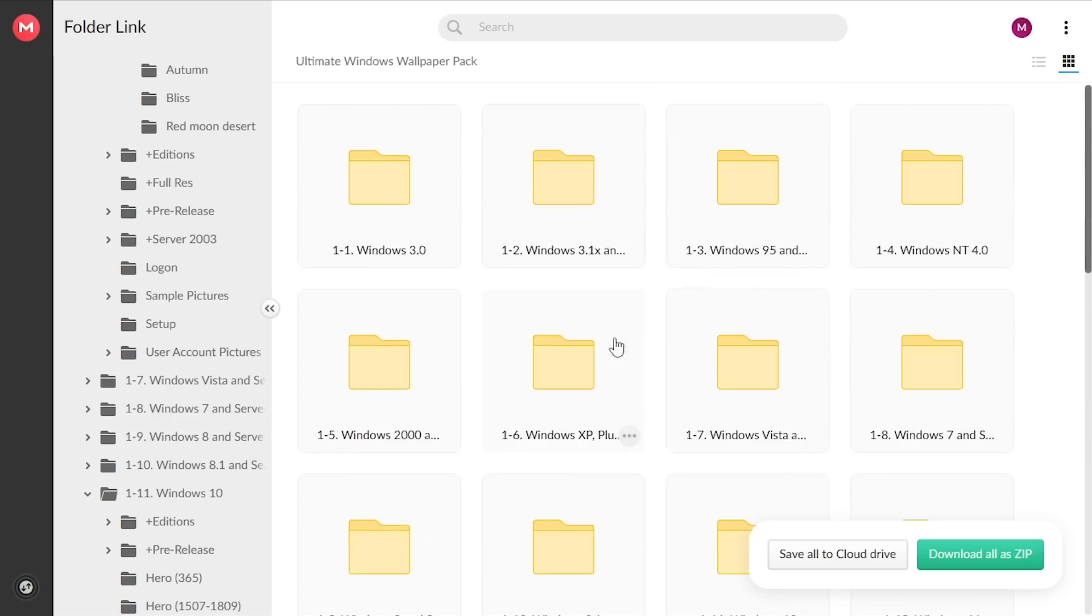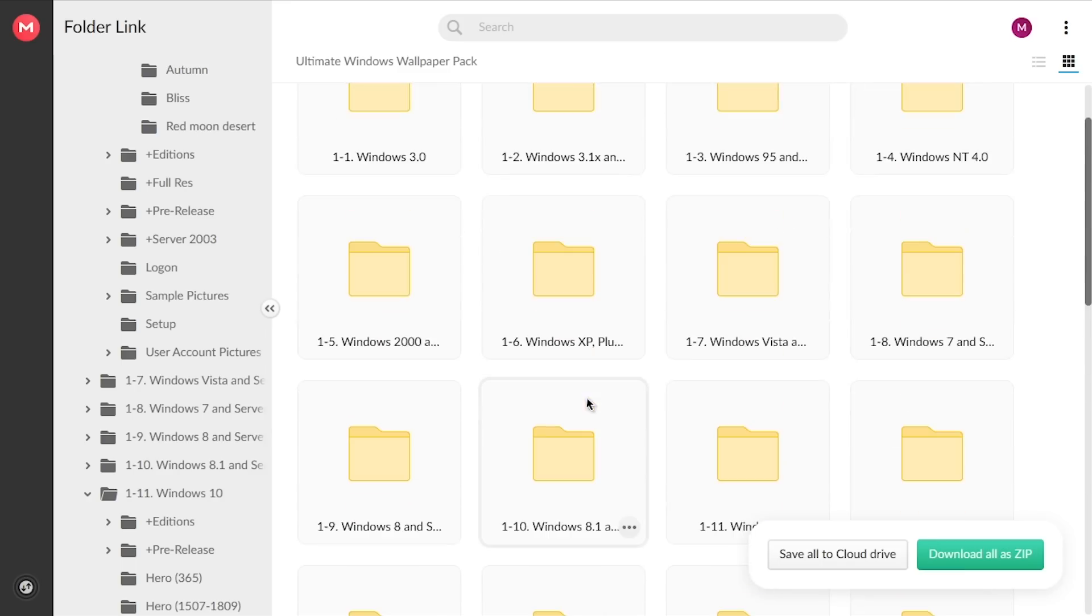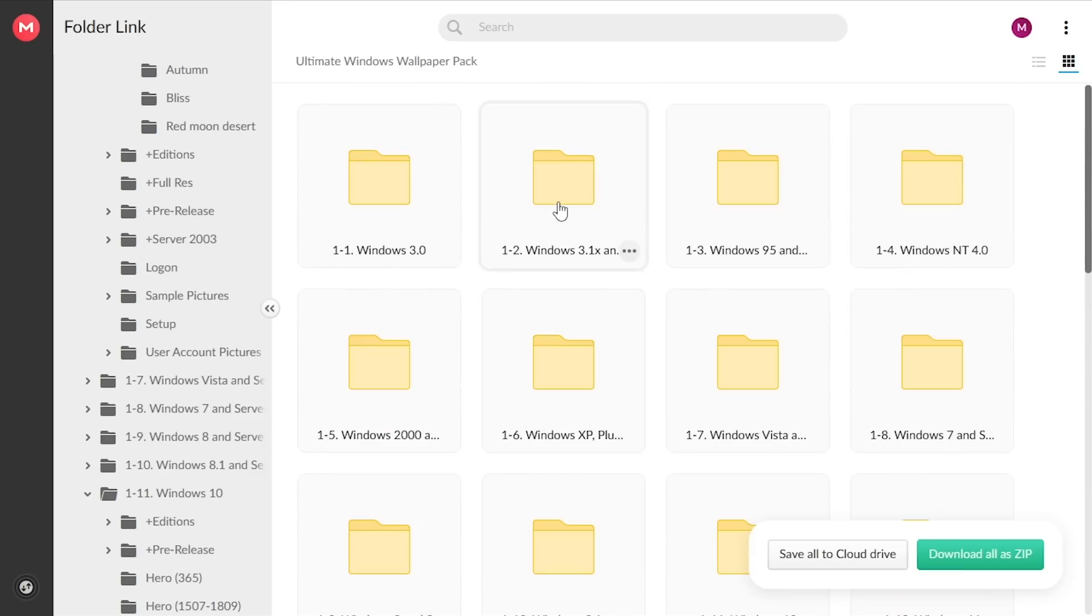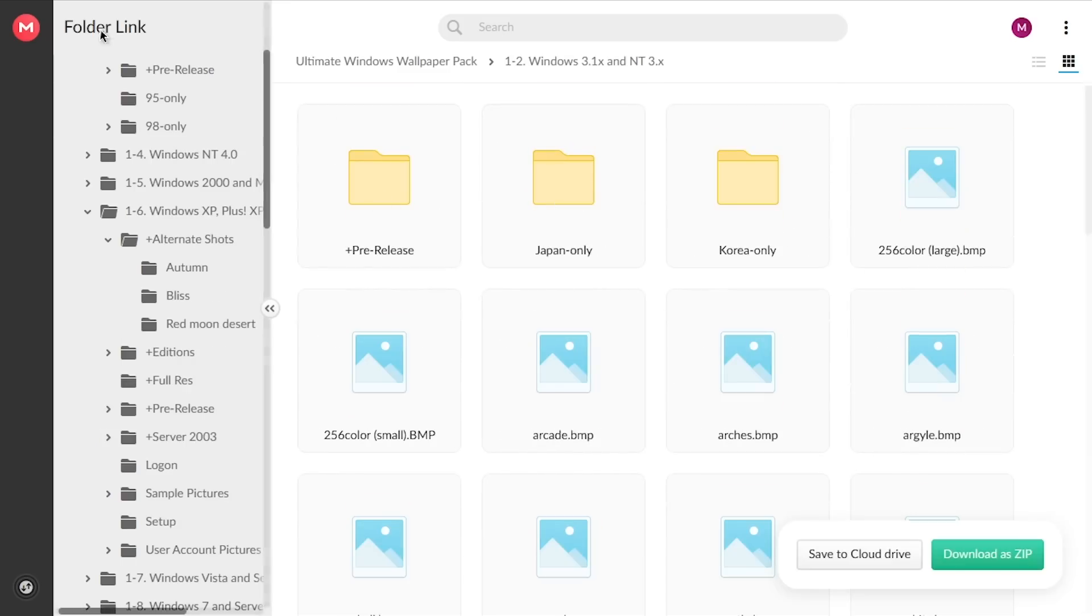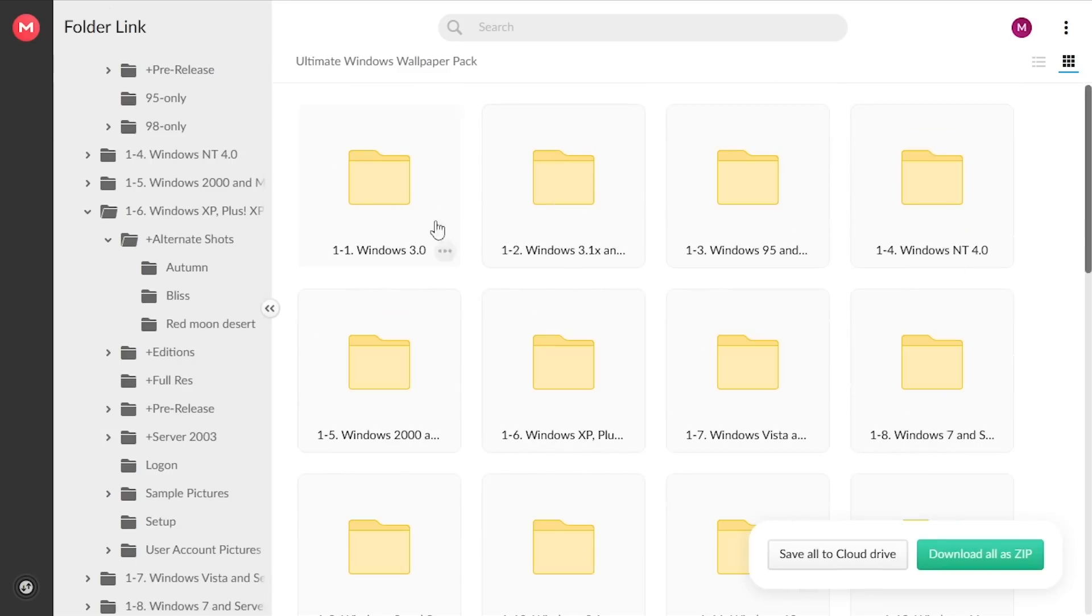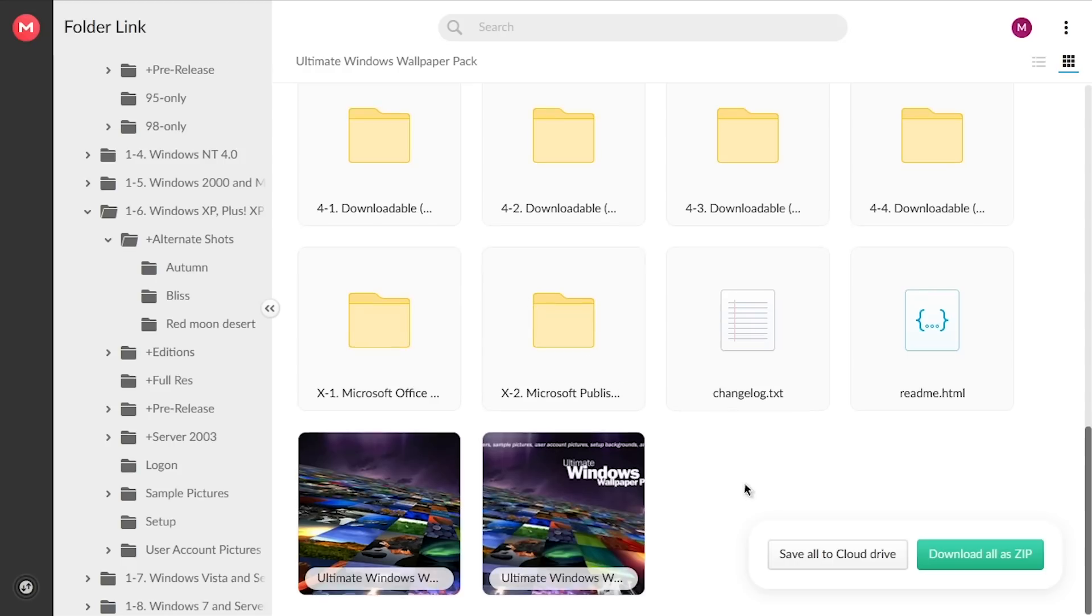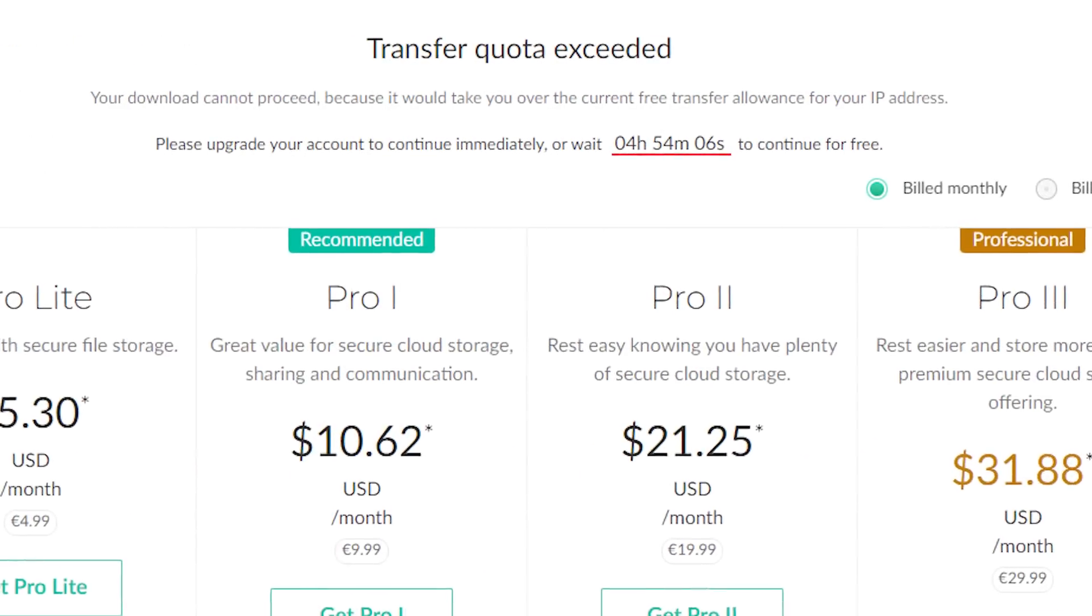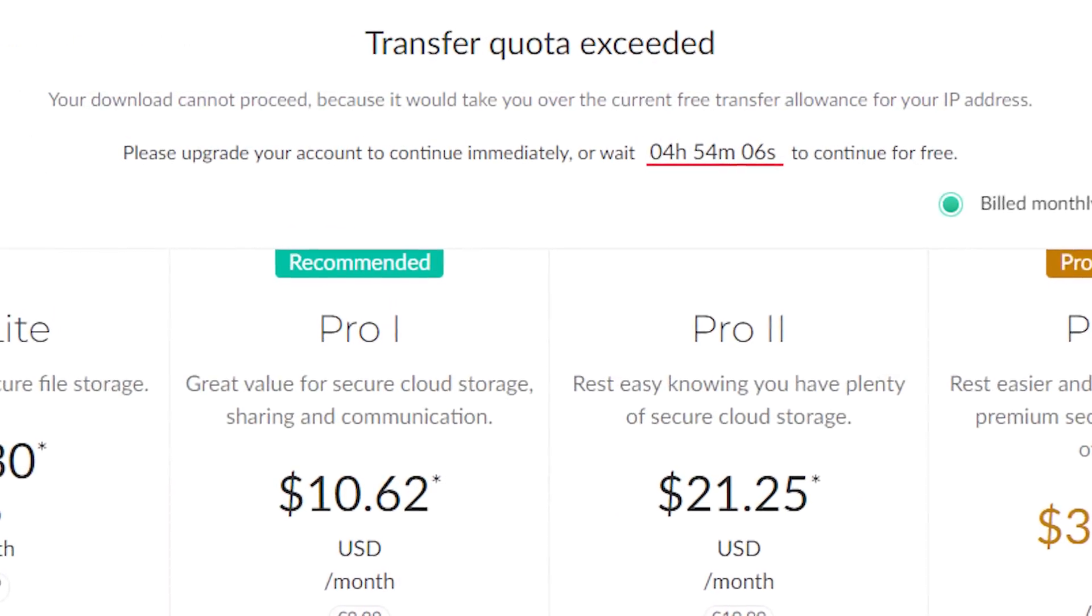So you can go here and you got all these folders you can browse through and find whatever wallpaper that you're looking for. You could try to download this entire folder, but if you have a free Mega account, you won't be able to at one time because you'll exceed the daily transfer limit that Mega puts on their free accounts.